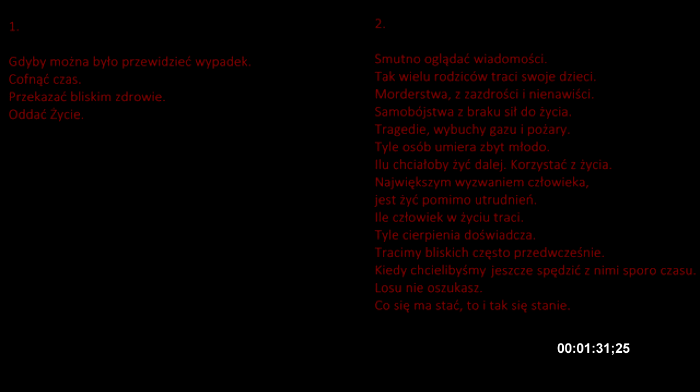Man's greatest challenge is to live despite difficulties. How much a person loses in life, so much suffering they experience. We lose loved ones often prematurely, when we would still like to spend a lot of time with them. You can't cheat fate; what is meant to happen will happen anyway.